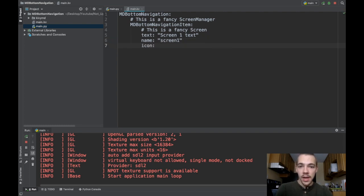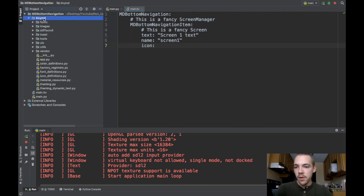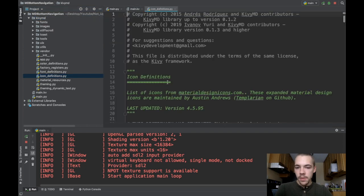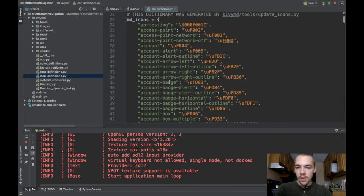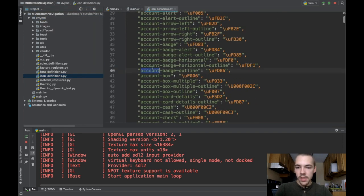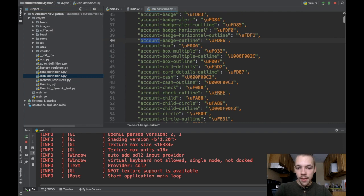Icon is one of the material design icons, which you can find just right here. If you go to KivyMD and you go down to icon definitions, you can see all of the available icons, like account badge outline, all of these. So you have to specify an icon. I'll just click one.